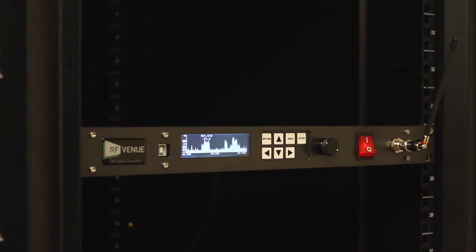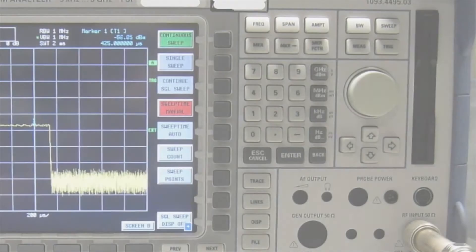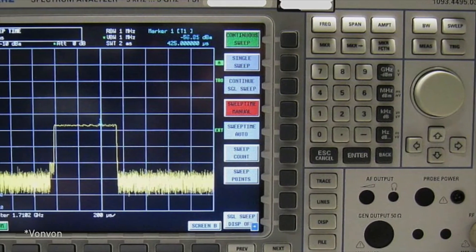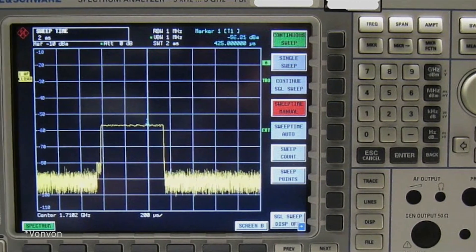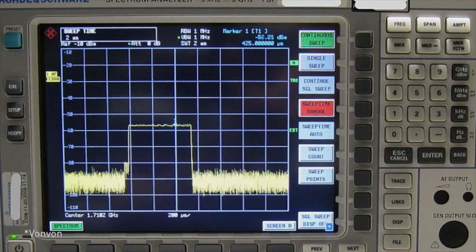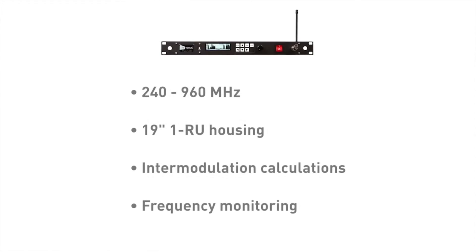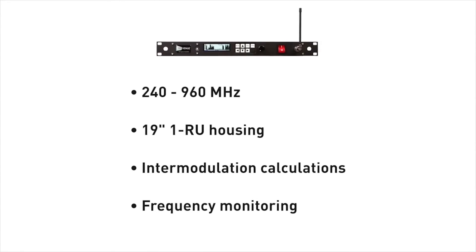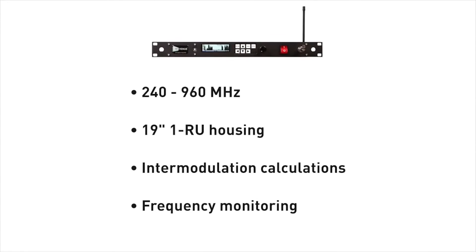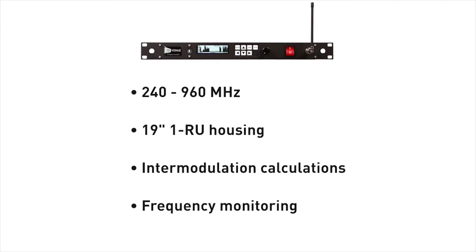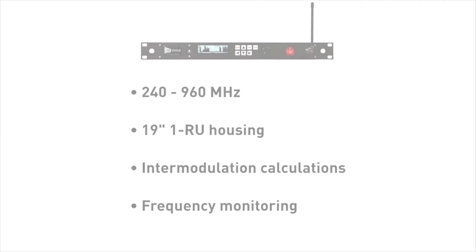While most spectrum analyzers cost thousands of dollars and offer laboratory precision across a very wide range of frequencies, the RAC Pro is designed with essential features and operates in the range used by your wireless microphones and in-ear monitors.